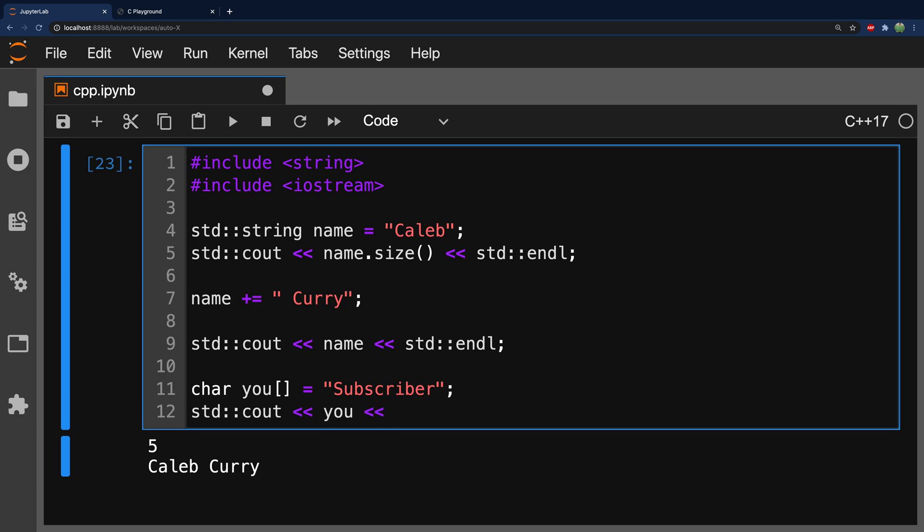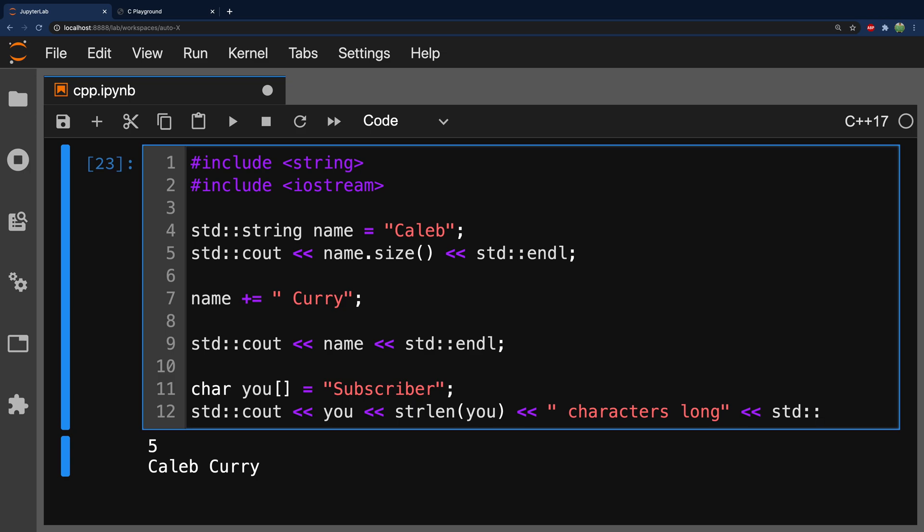So, we'll say you. And let's also just do some output length. So, for this, we'll actually need to say strlen. So, you notice it's not a method attached to the string, but it's actually a function we pass the string in. So, we'll pass you into here. And then we'll just say something like characters long. So, definitely not as easy to work with.